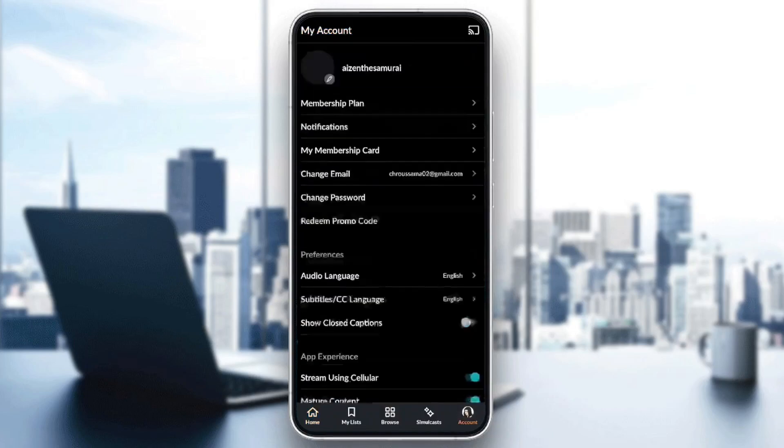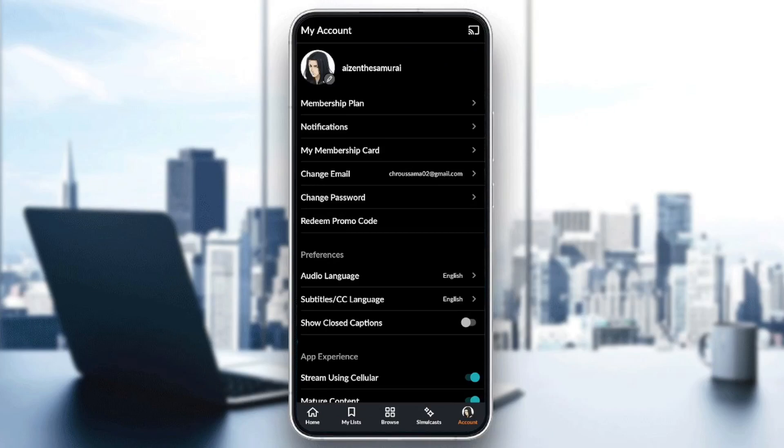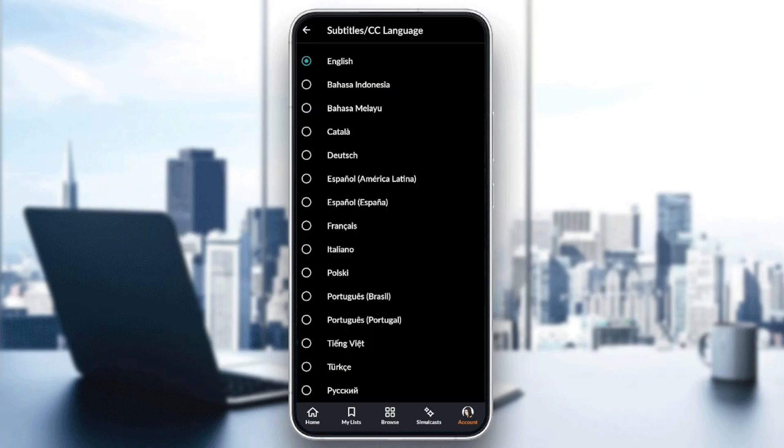Go to the account section, and then under preferences, you're going to find the audio language and subtitles language. Go ahead and click on subtitles language.